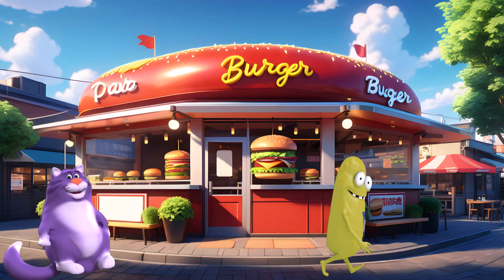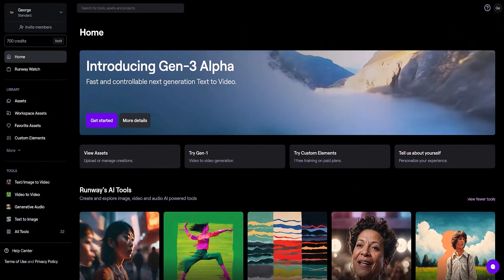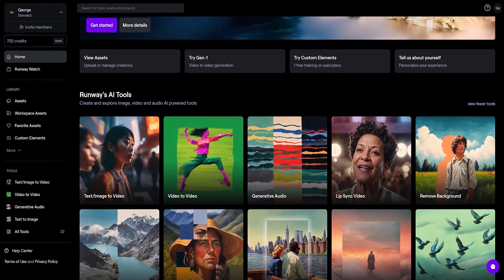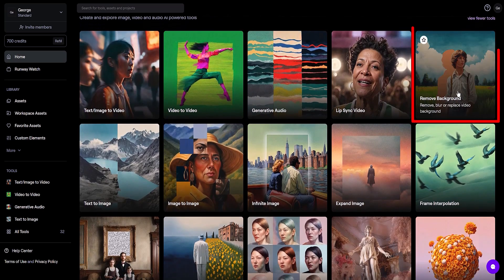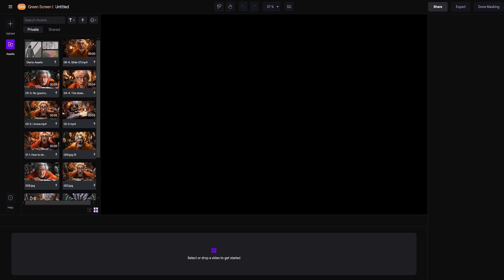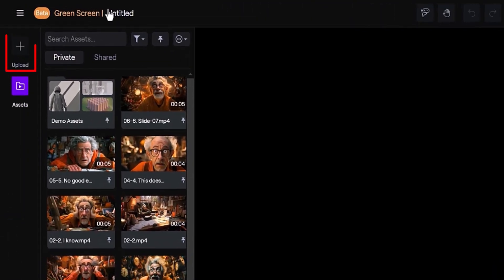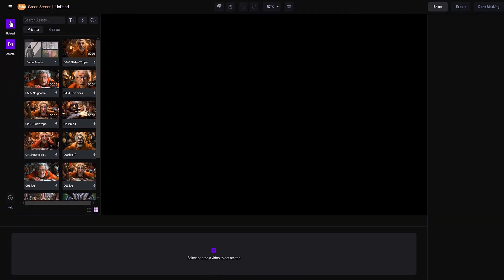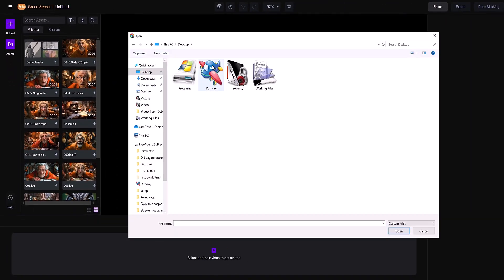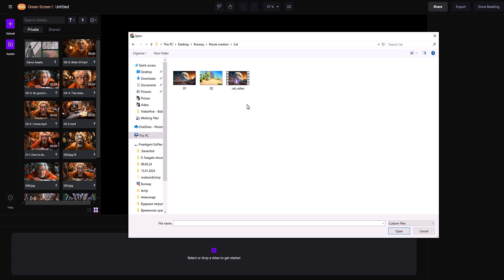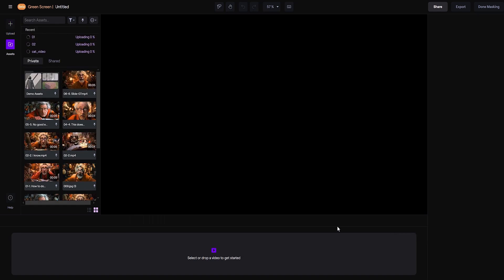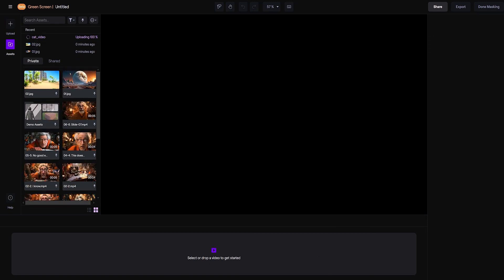Let's jump into Runway. We're gonna hit up the Remove Background section. First things first, we gotta upload our stuff — the video and pics we're gonna work with. Just click on that little cross icon that says upload. Pick your files and hit open. In a jiffy, your videos and pics are up on the server, ready to rock and roll.